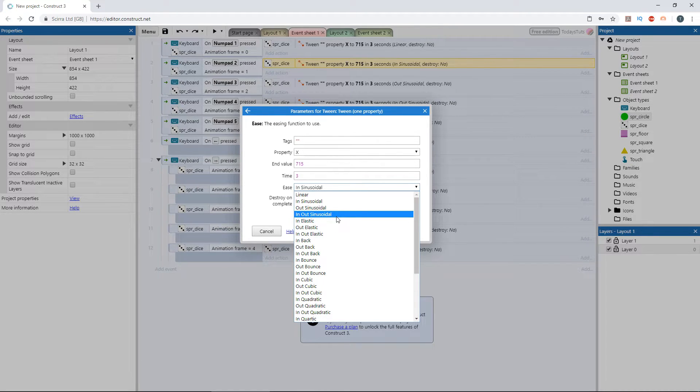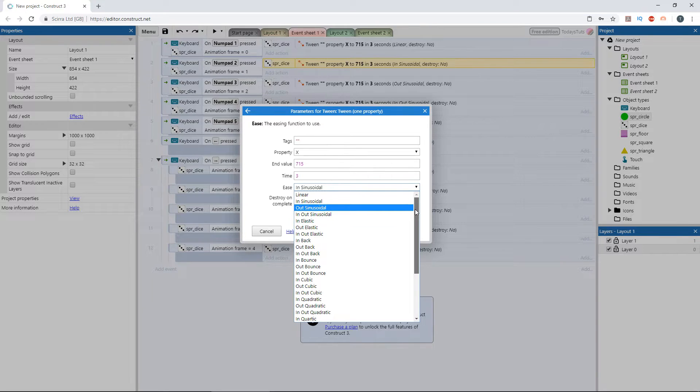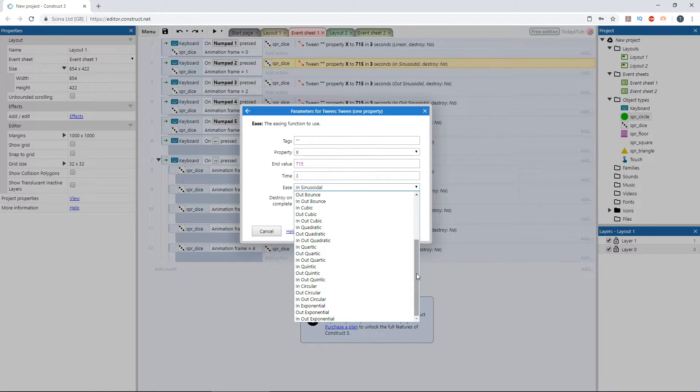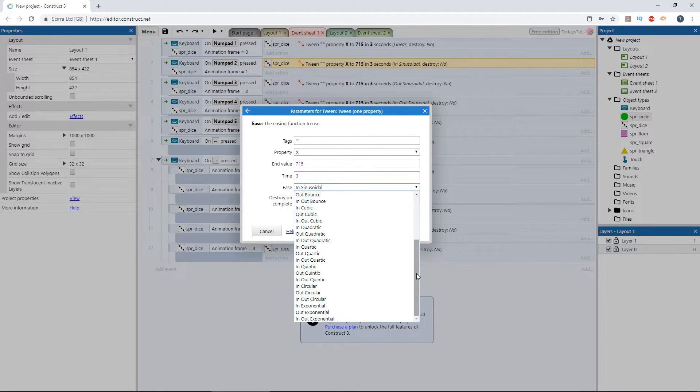Each of the types - sinusoidal, elastic, back, bounce, cubic, quadratic, quartic, quintic, circular, and exponential - each have these three variations: in, out, and in out.